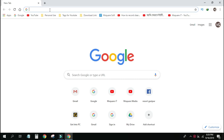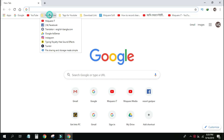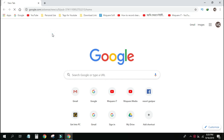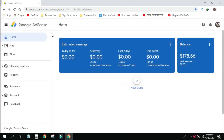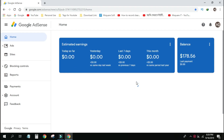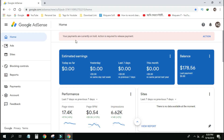This is the account that we are logged into. You can click on the address page in Google AdSense. Your payments are currently on hold. An action is required to release payments.